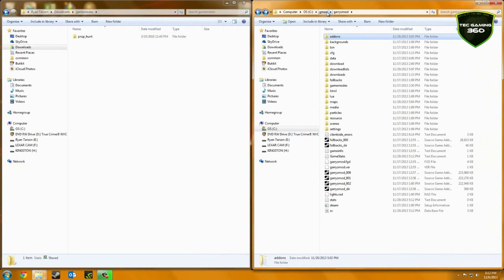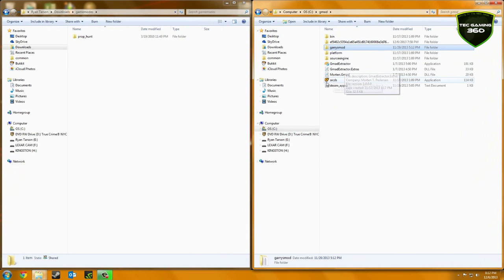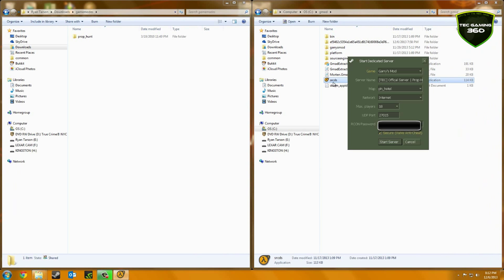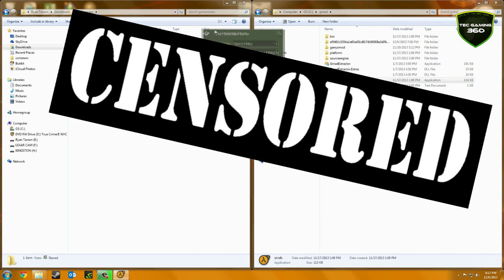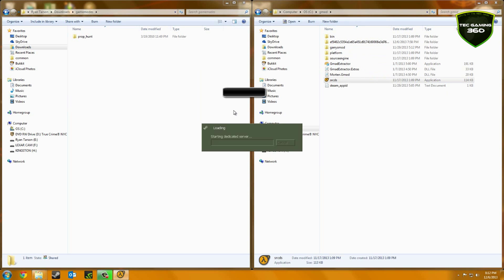So what you're going to do is go back to your main GMOD server folder and you see your SRCDS. You just want to open up that, and then you want to hit start server. And of course I'm going to black out my Archon password so you guys will not get it.